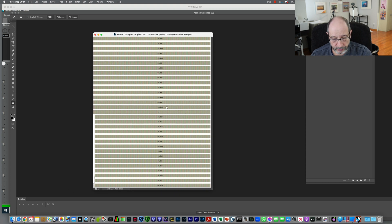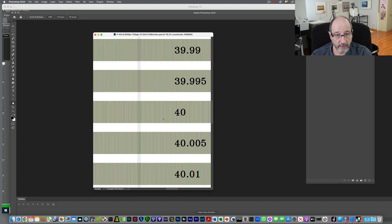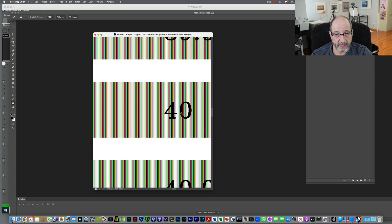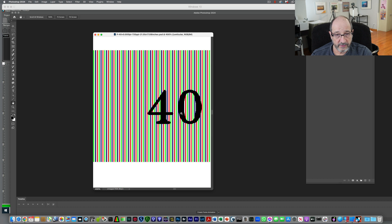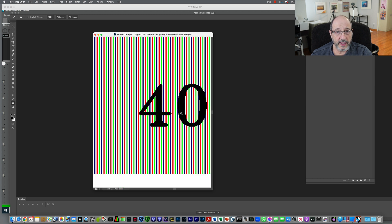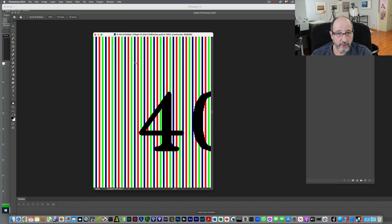Here it is. Now I'm going to zoom in. And here you can see the bands for 40 LPI. And you can see they go red, white, green, white, blue, white.